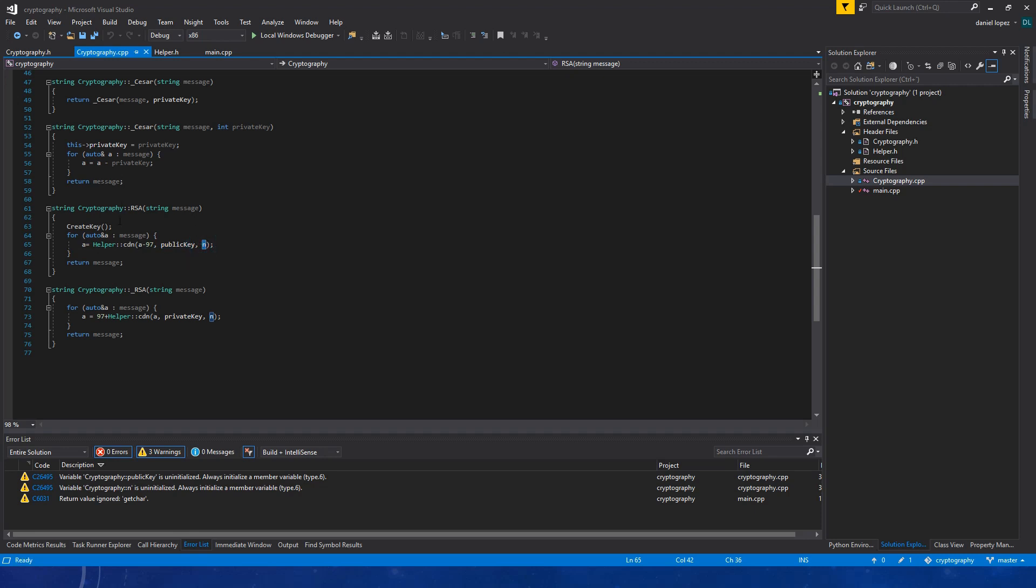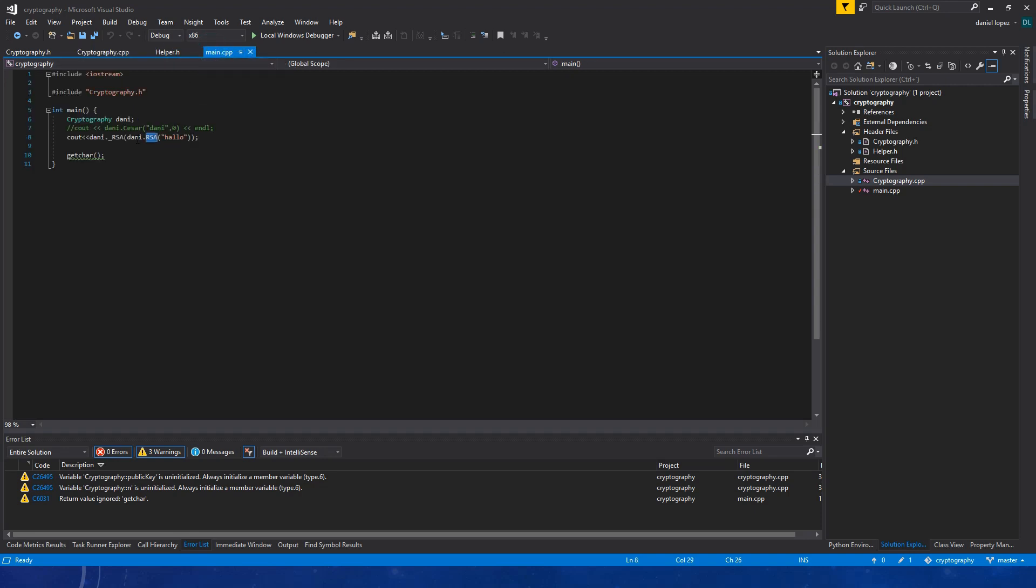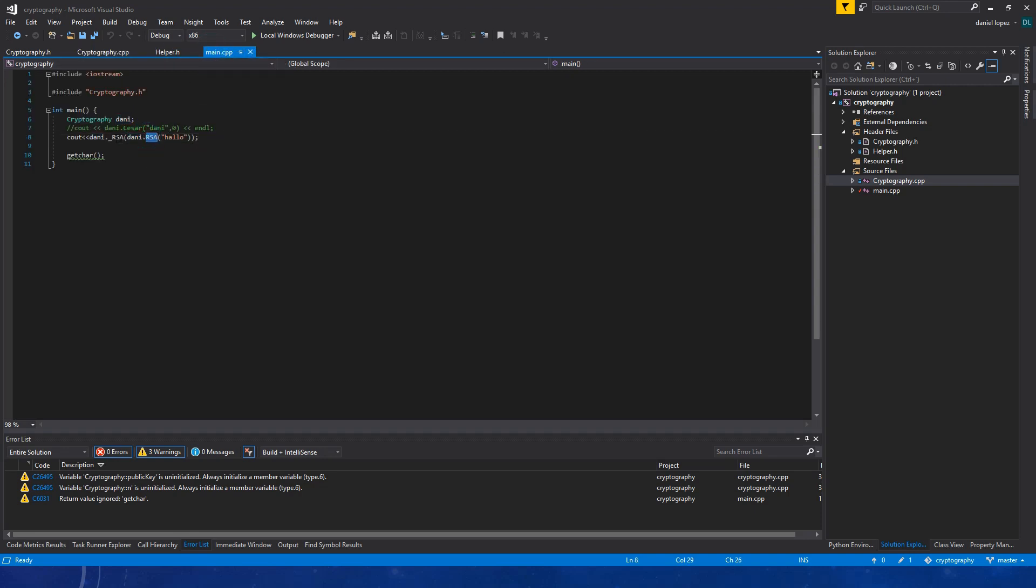Then, once we have encrypted our message, then we de-encrypt the message and print it on the screen, the output. The decryption function is this, that the only thing that it does is it is a power.